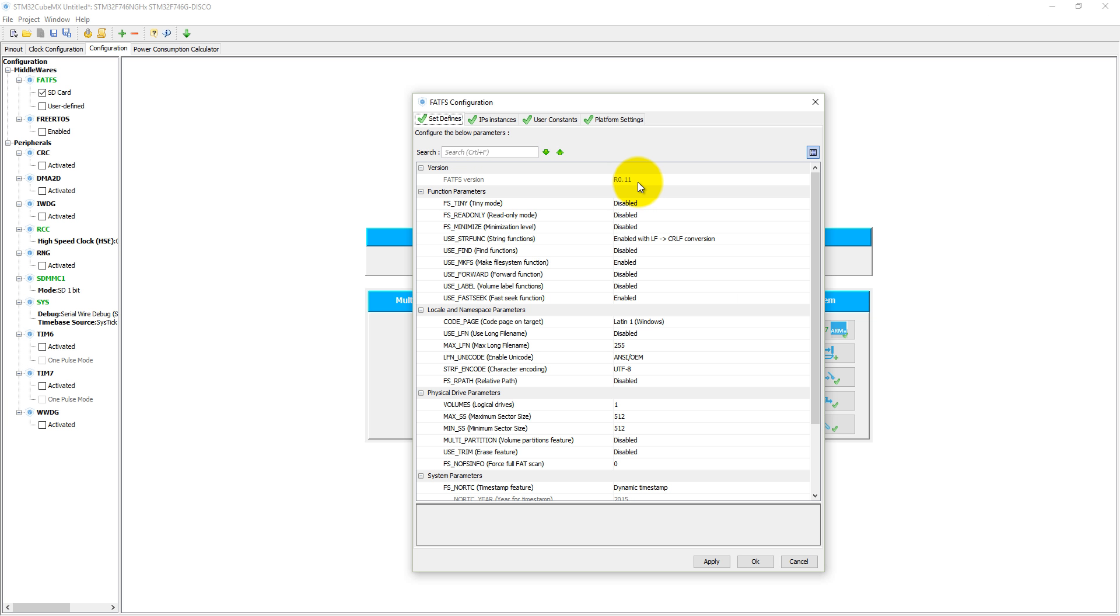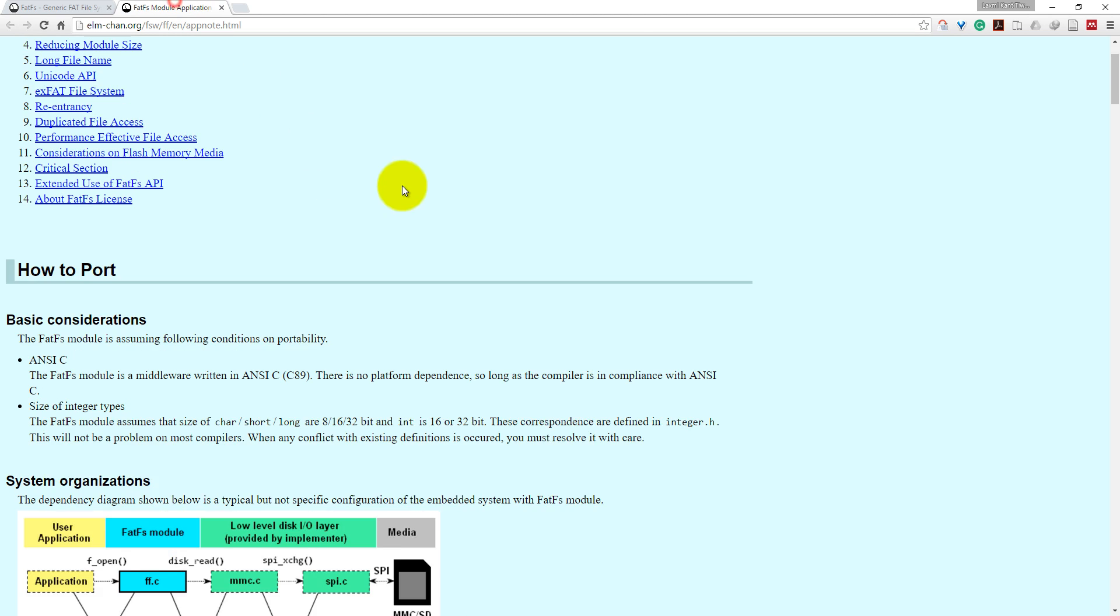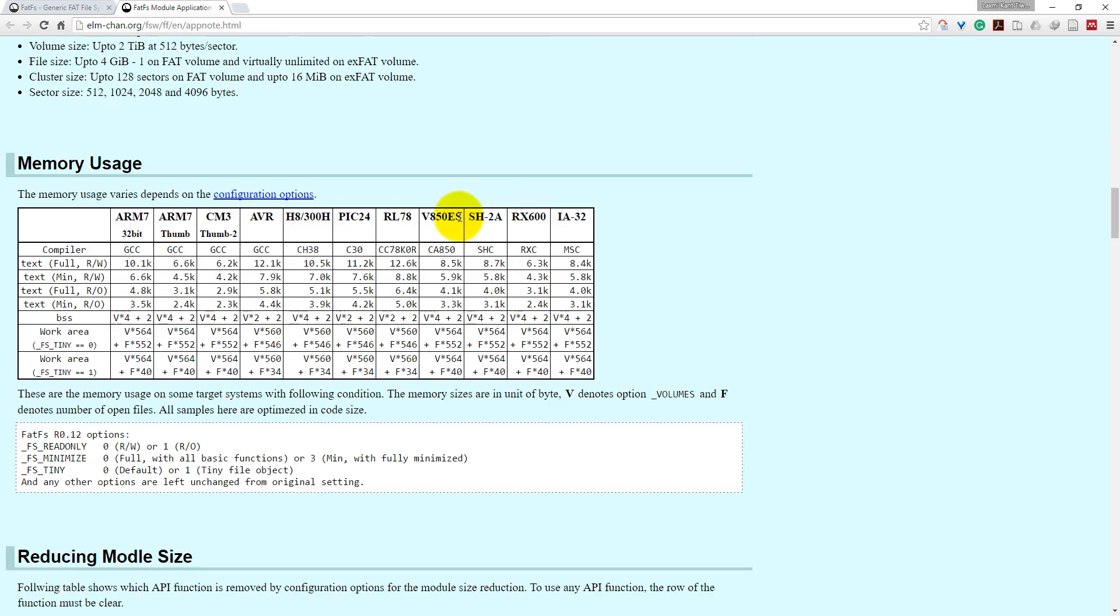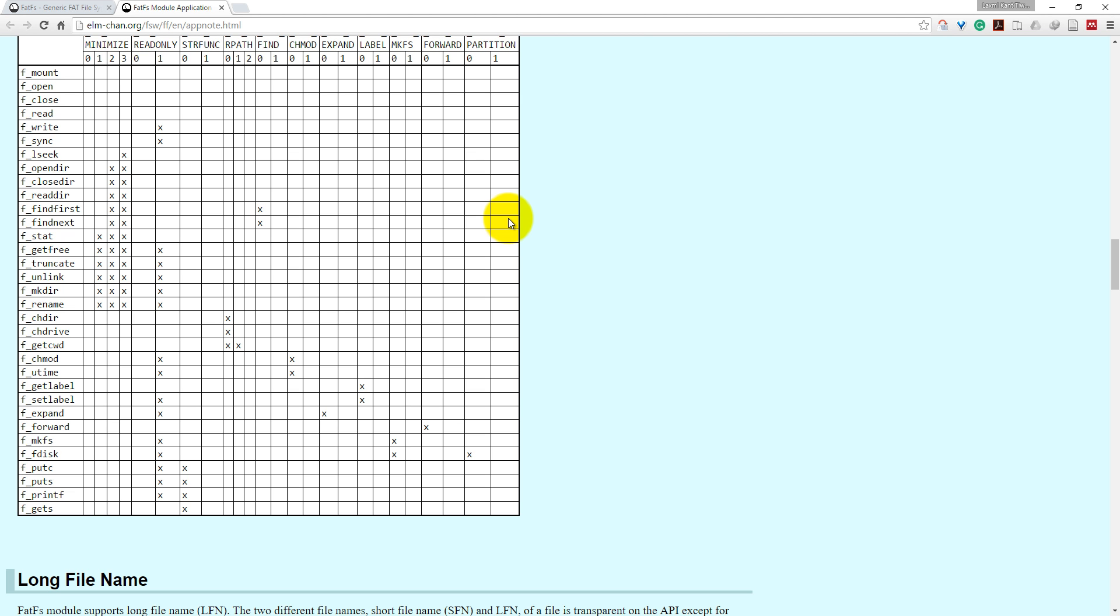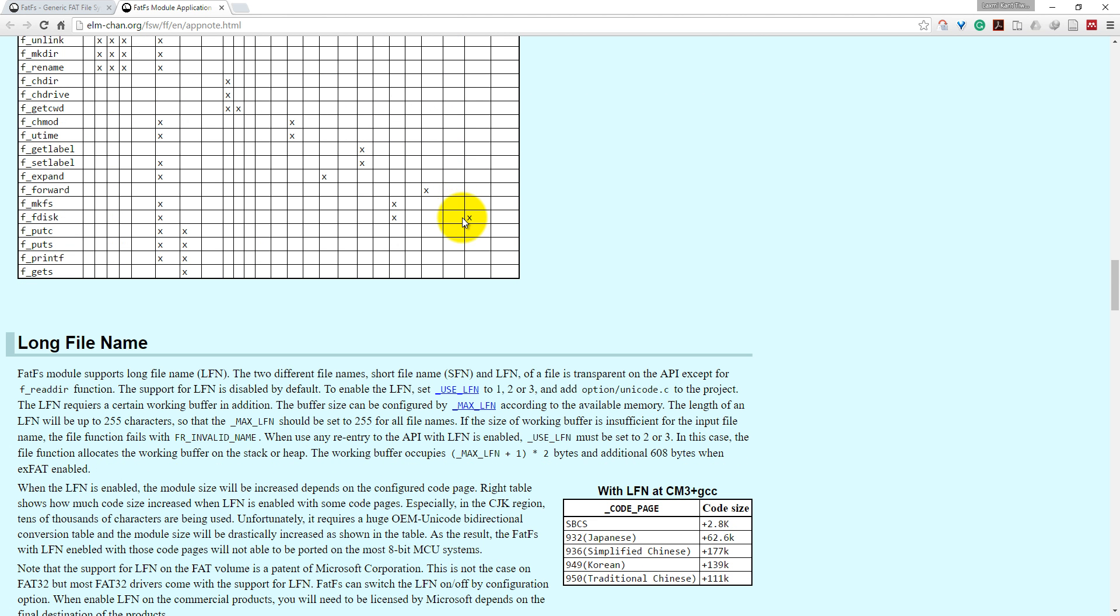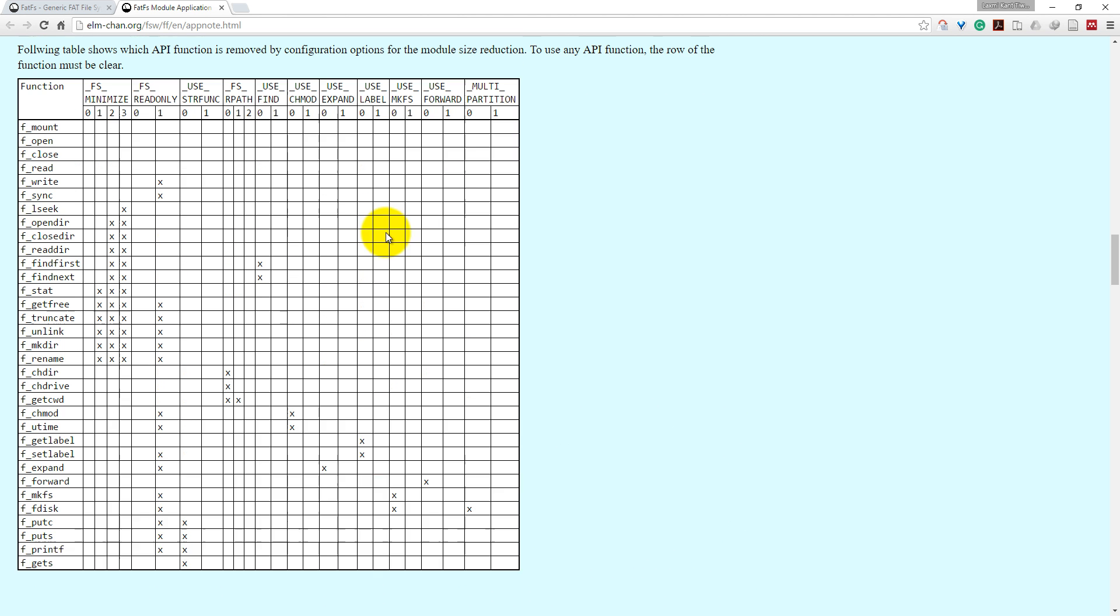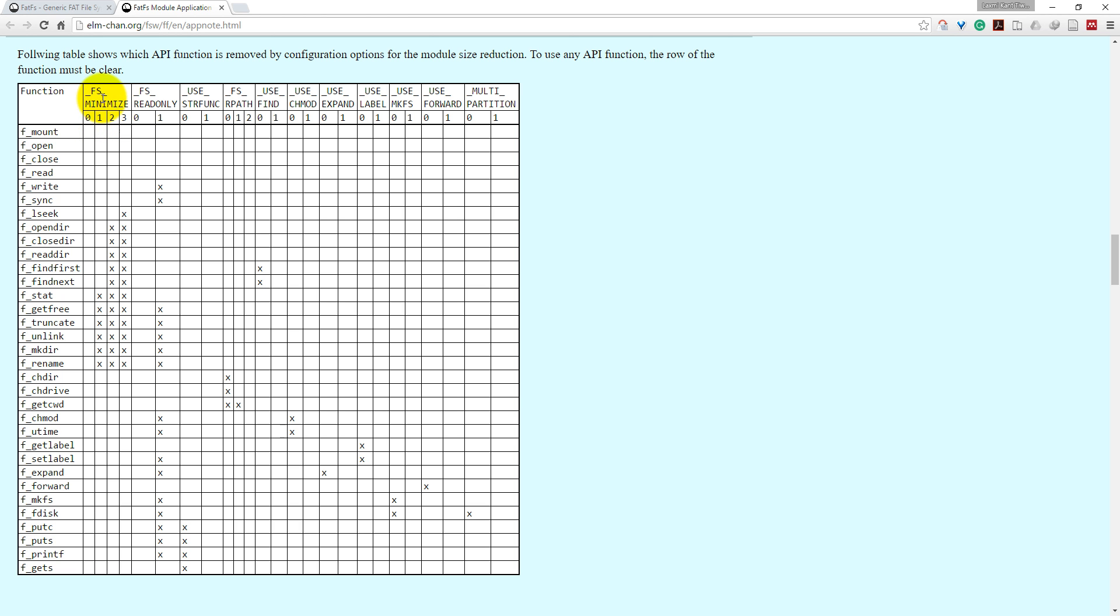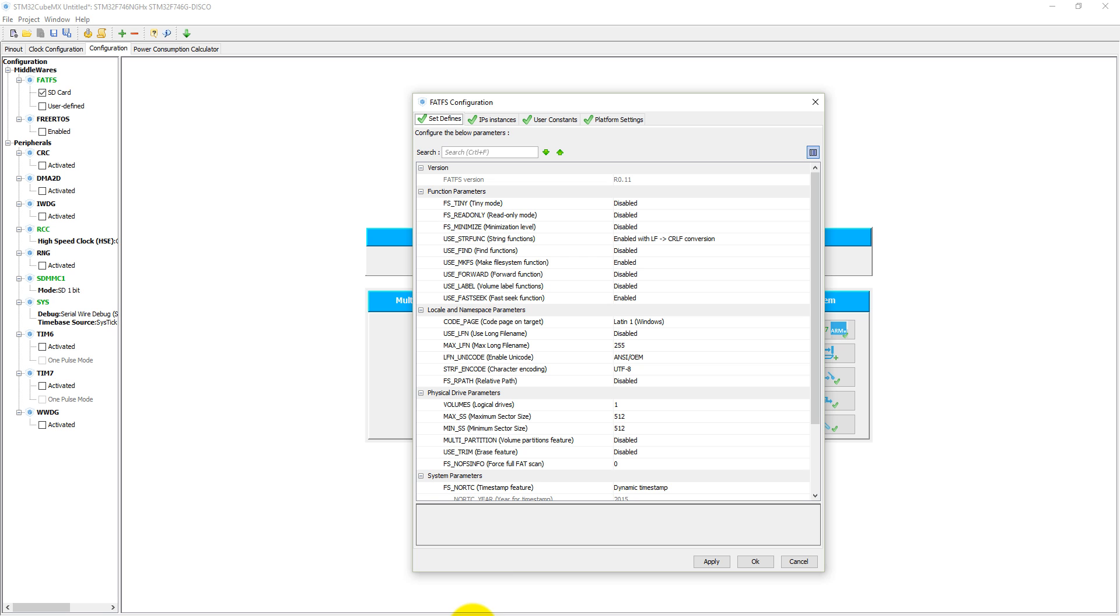Here you can see FFS version is 0.11. If we enable tiny mode, FS_TINY, then we won't be able to use everything. Here you can see FS_MINIMIZE, FS_READONLY, path find, chmod, expand. If we use FS_MINIMIZE, we cannot use these functions which are ticked here. If we are using FS_READONLY, then we cannot use f_write and f_sync. Here we have FS_READONLY, FS_MINIMIZE, use string function, use find function, and use make file systems enabled.